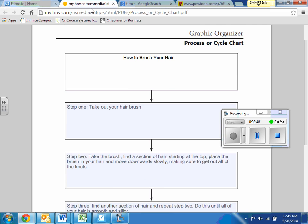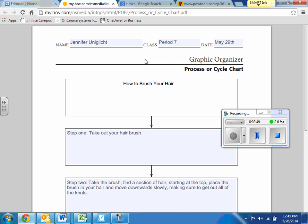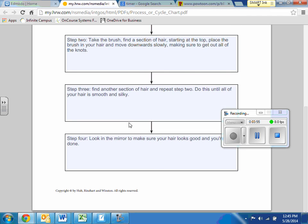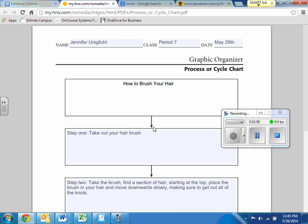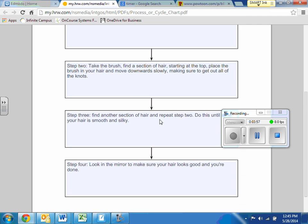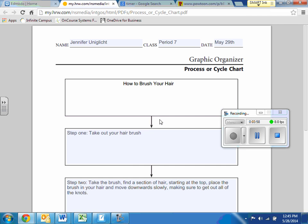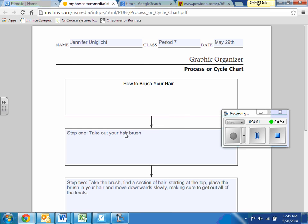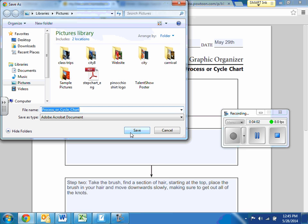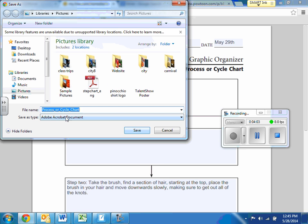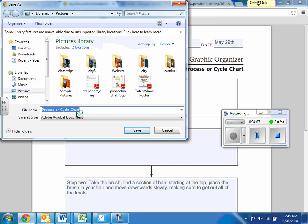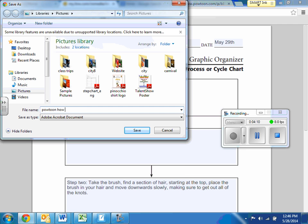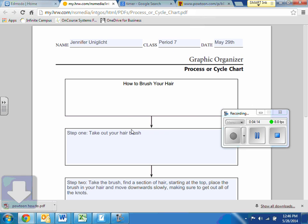But I'm going to have this little graphic organizer on Edmodo for you. So you're going to click on it, pull it up, fill it all out. And then once you have it filled out, we're going to right click, save as. And then we would just save it as our Powtoon how to. Save. And that's it.